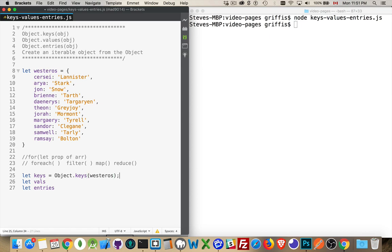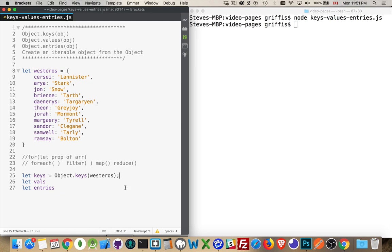What keys will do is it's going to give me an array, so an iterable object that contains all of the keys. So, Cersei, Aria, Jon, Brienne, Daenerys, Theon, Jorah, and so on. These values will be there.